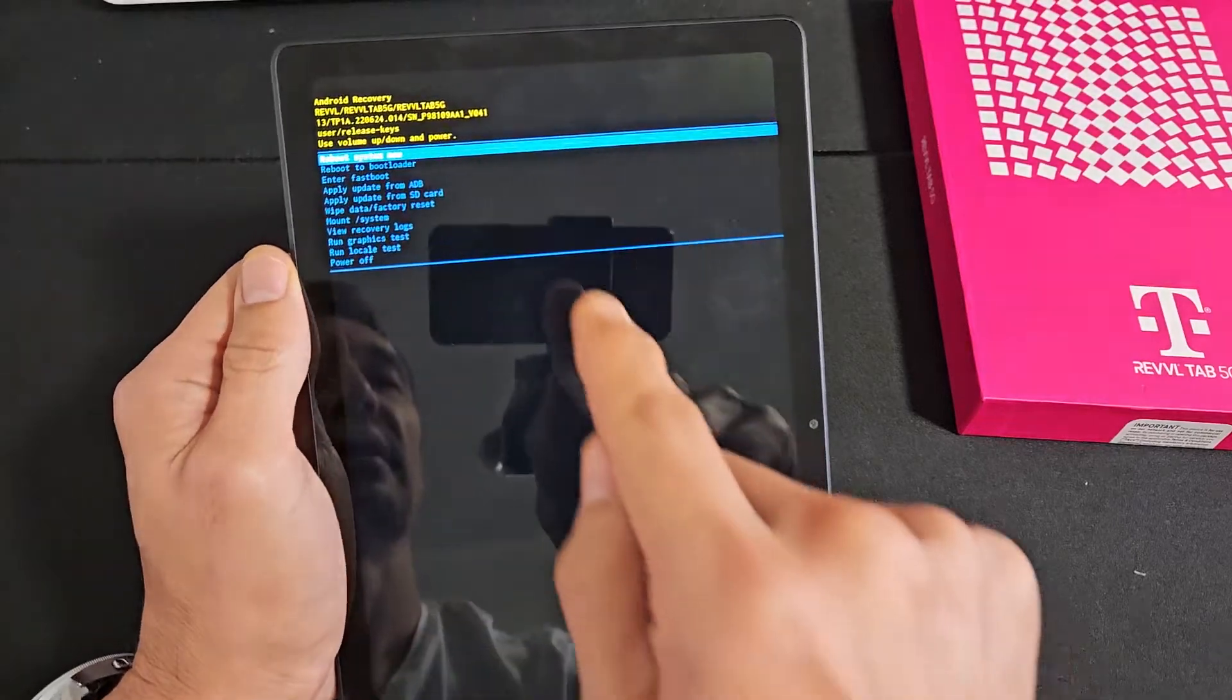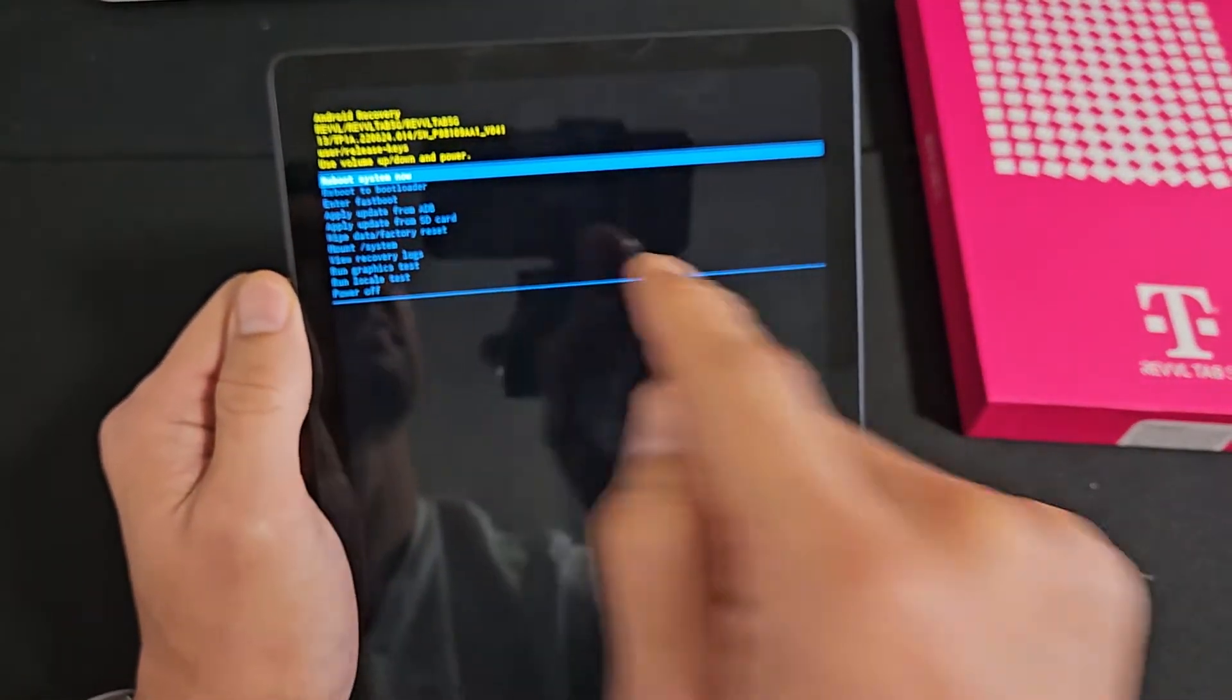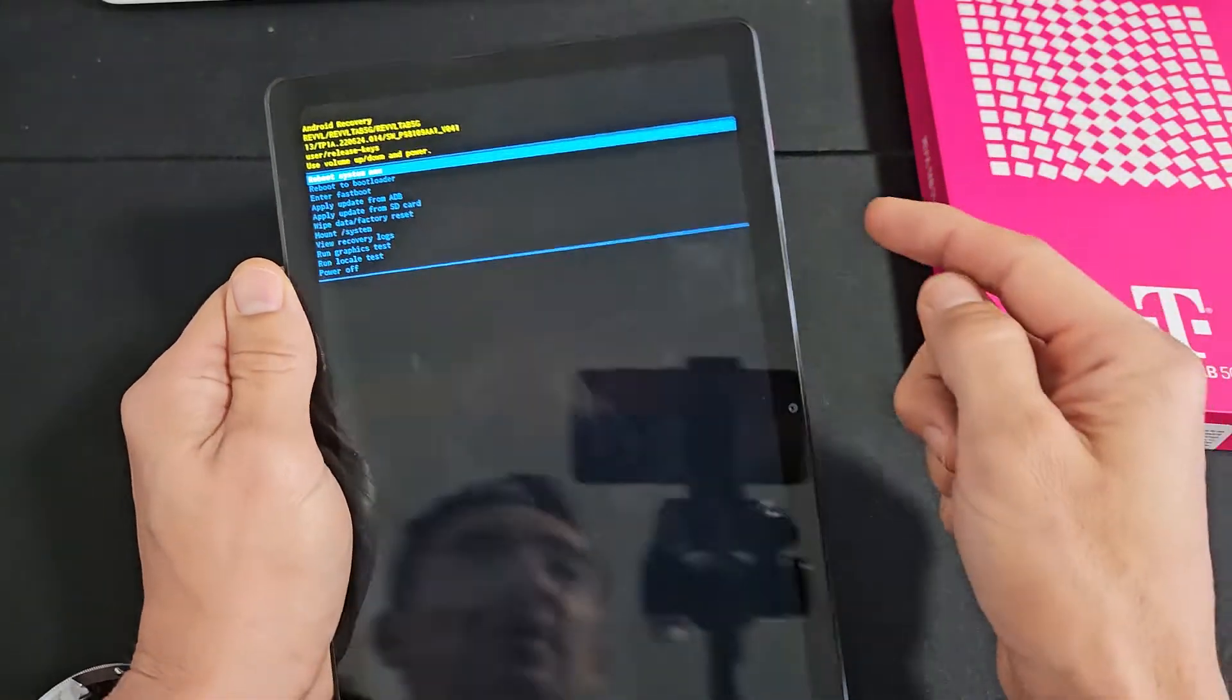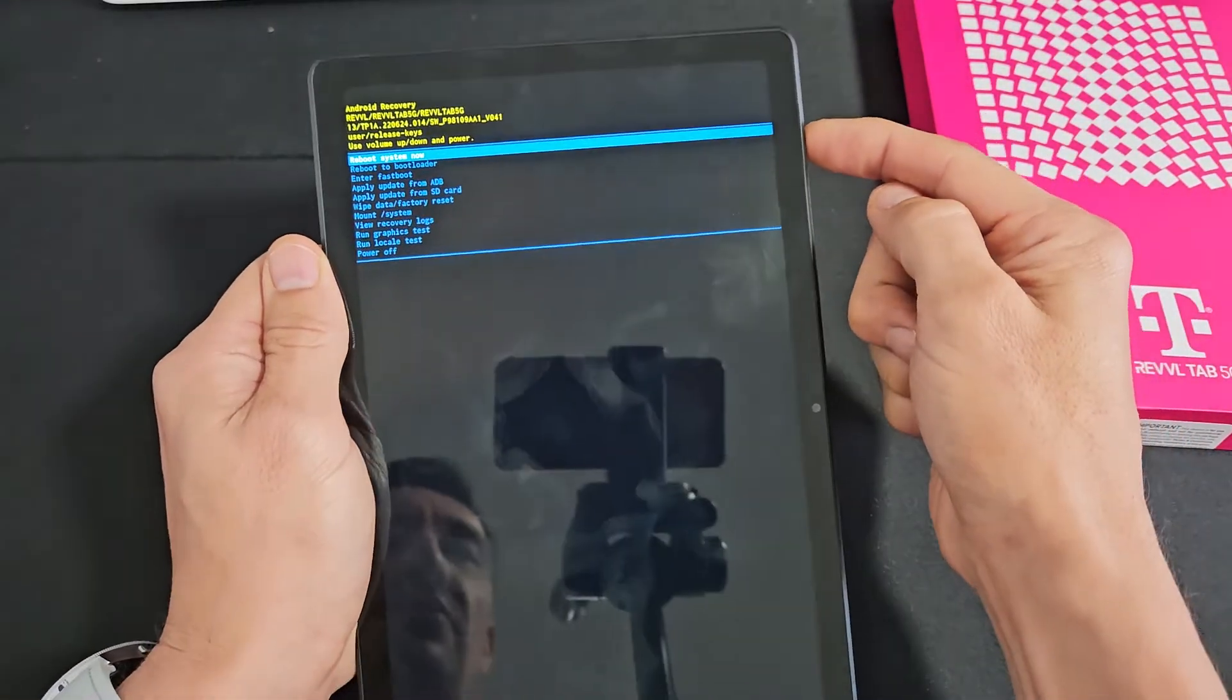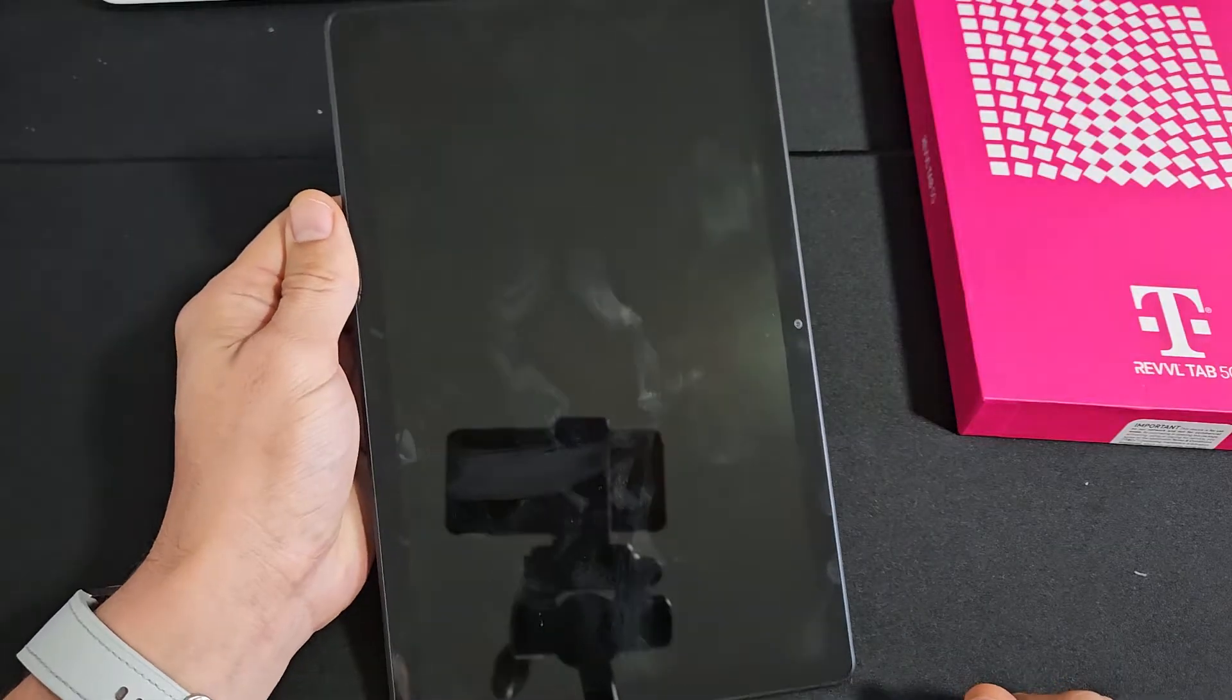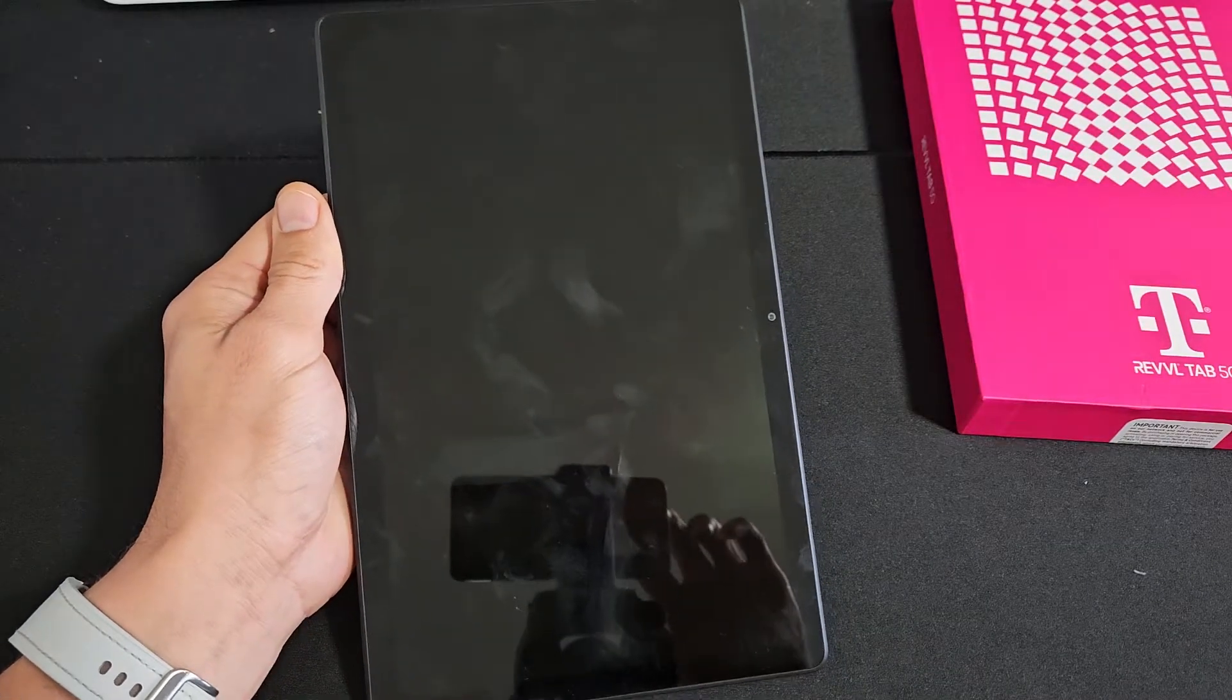Now it defaults back here. It highlights reboot system now. It's exactly what we want. So we're going to go ahead and tap on the power button, reboot system now. And now it's going to perform its factory reset. Let's be patient now.